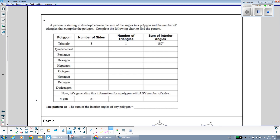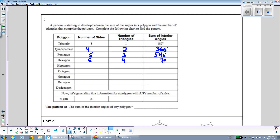A pattern is starting to develop between the sum of the angles and the number of triangles we can divide the polygon into. The four-sided quadrilateral divides into two triangles — 180 × 2 = 360°. The five-sided pentagon divides into three triangles — 180 × 3 = 540°. The six-sided hexagon divides into four triangles — 180 × 4 = 720°.